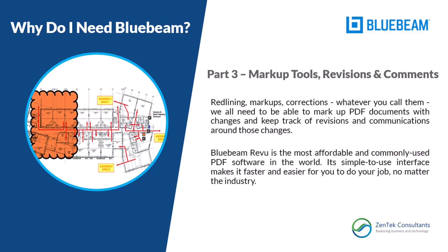Hello everyone and thanks for taking the time to watch this video. This is part three of our ongoing series called Why Bluebeam, and I am Jim Coppinger with Zentech Consultants. Today I'm going to be talking about markup tools, revisions, and comments.